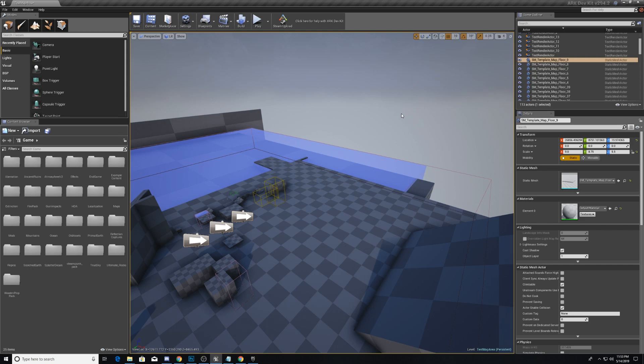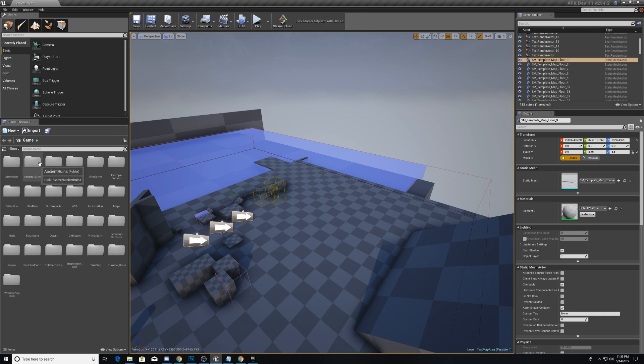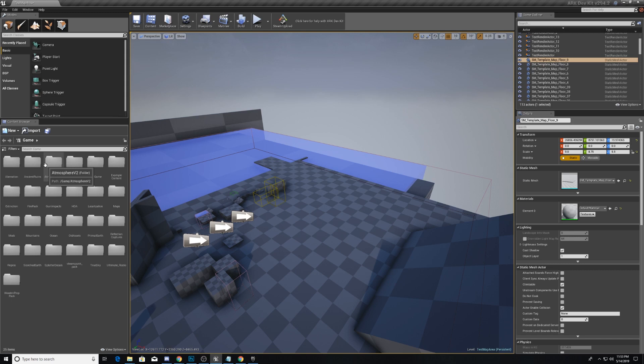We'll start talking about some of these windows. This Content Browser is pretty self explanatory, but it is essentially the folder which houses all of the information in an Unreal project. This Arc Development Kit is no different.